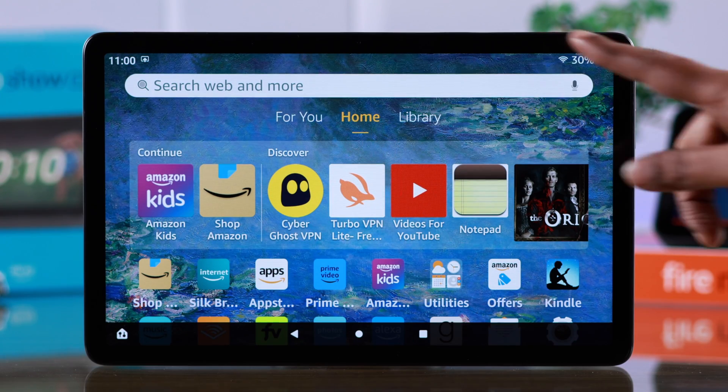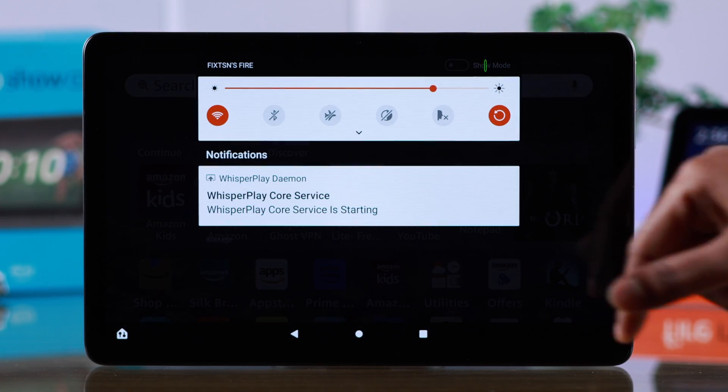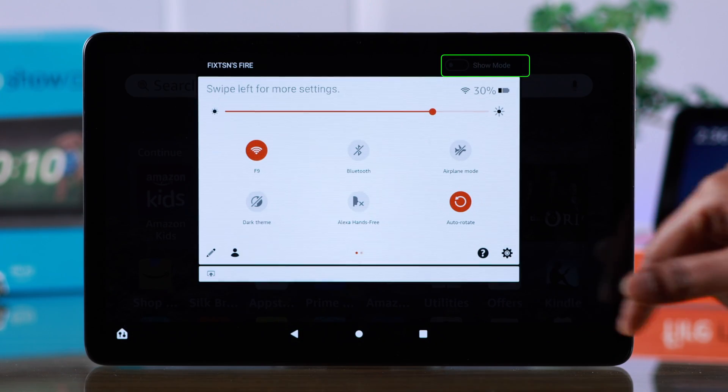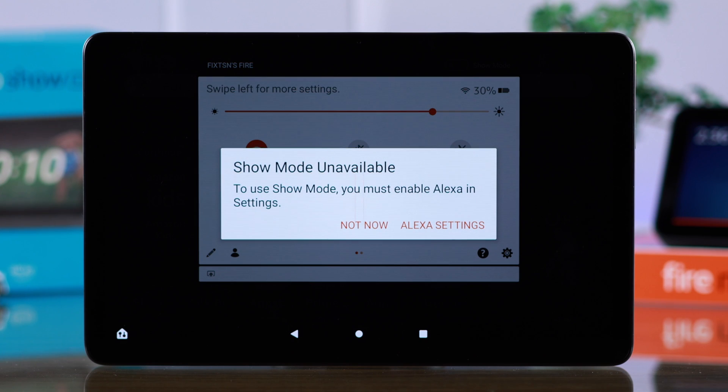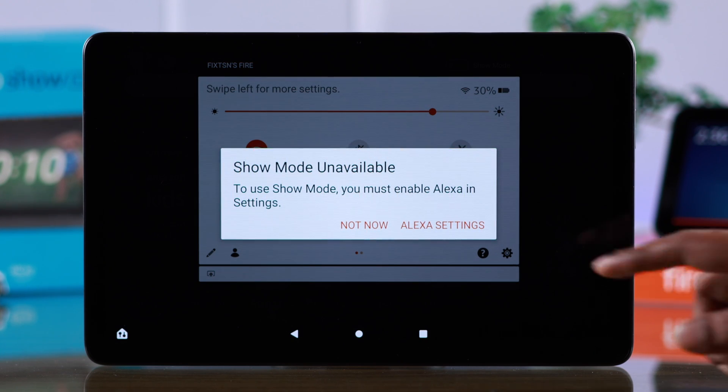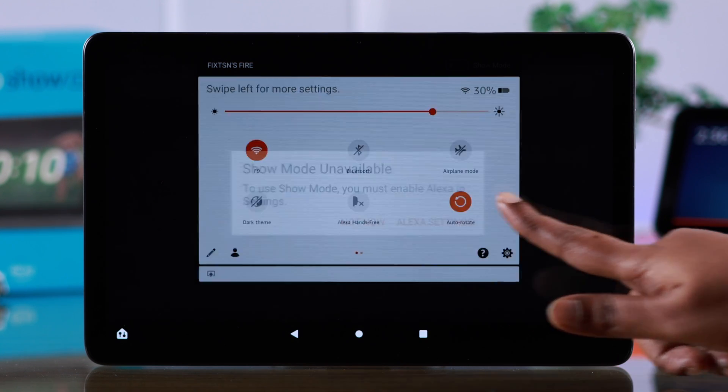Now to turn it on, swipe down the control panel and tap on Show Mode. If you're seeing Show Mode is unavailable, go to Alexa settings.